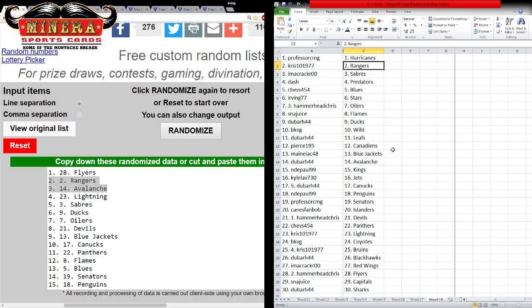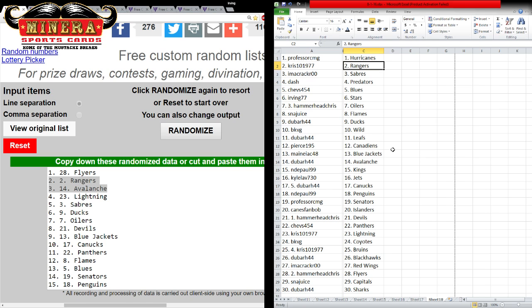Chris, Hobby Boxes with the Rangers. And Avalanche. Tim. Avalanche. And Hammerhead Chris, the Flyers, get the Tarasenko.